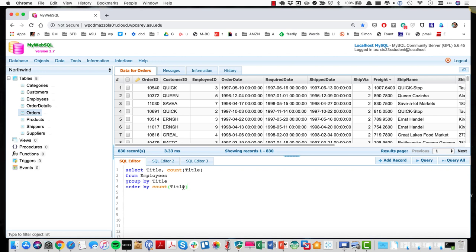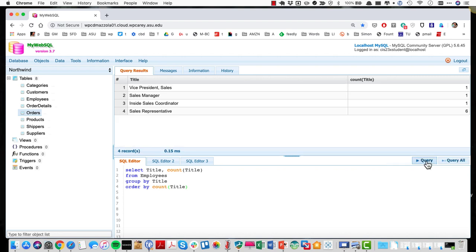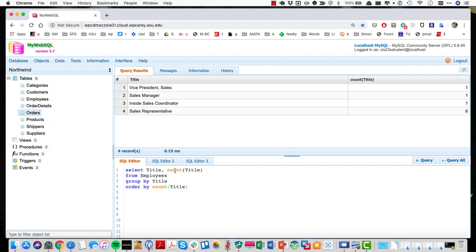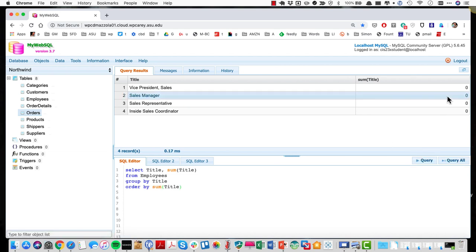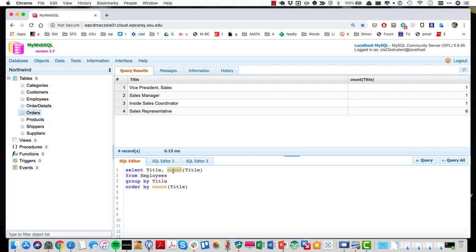Another example: counting titles from the employee table. Running this query shows six sales reps, one VP, one sales manager. What if I did SUM of title instead? Sum returns zero — it doesn't make sense to summarize a text field. Switching back to COUNT gives the correct result. That's a little bit about aggregate functions.